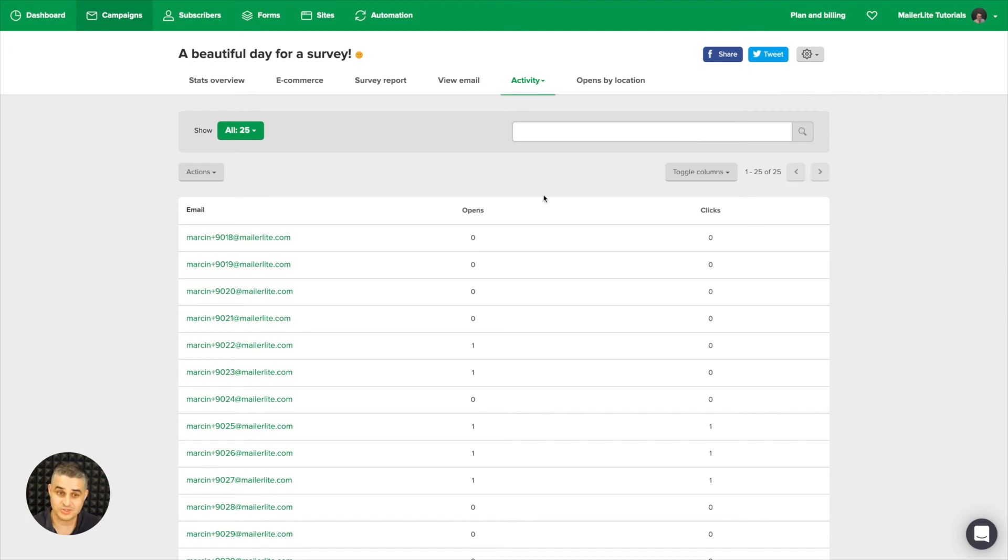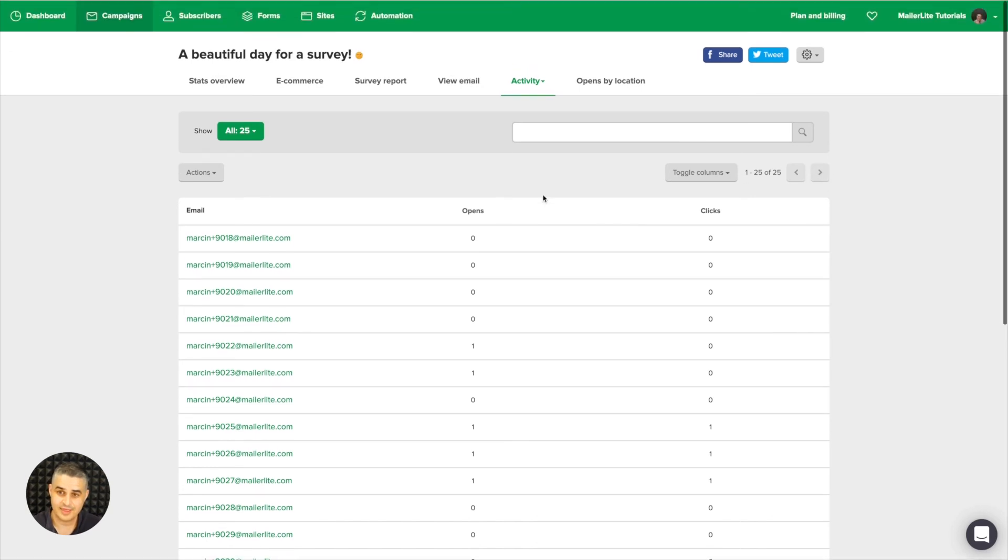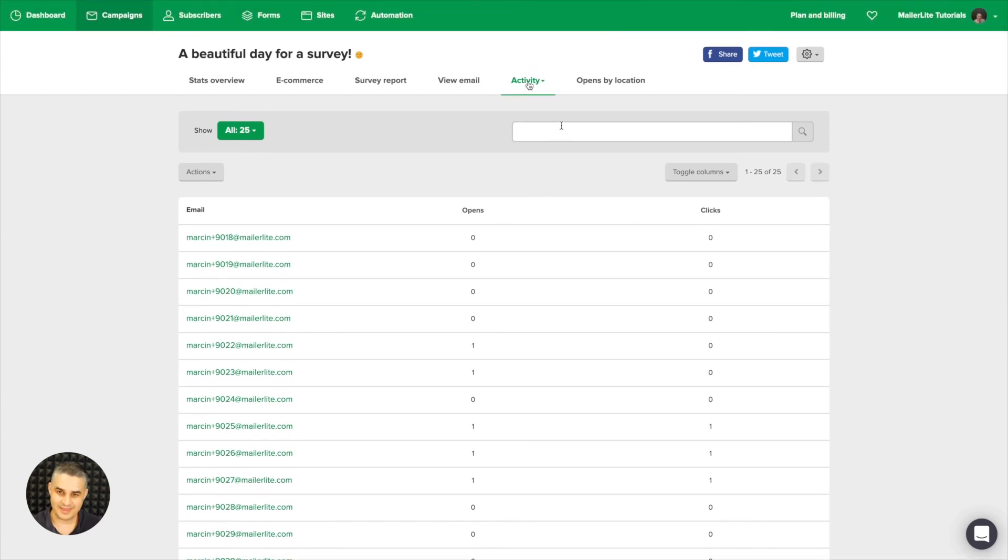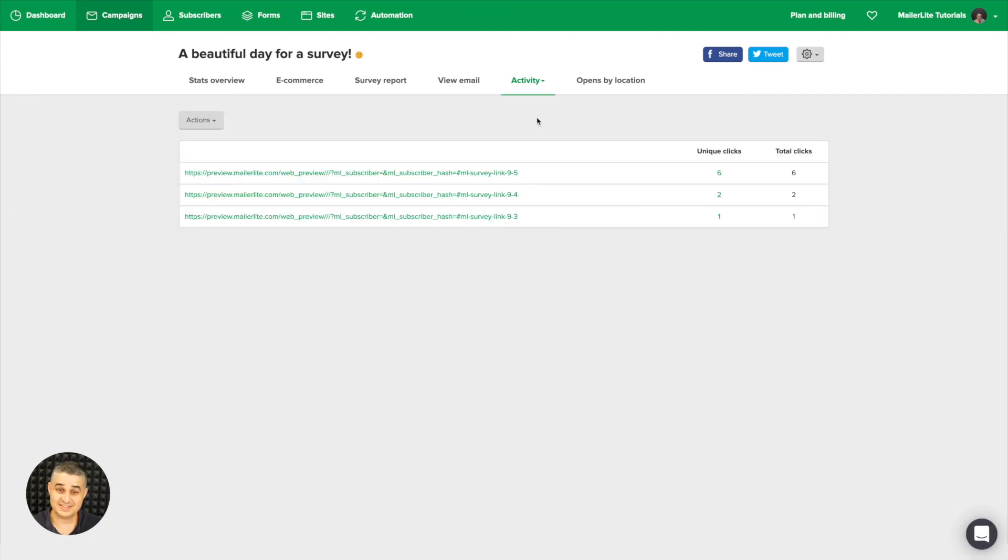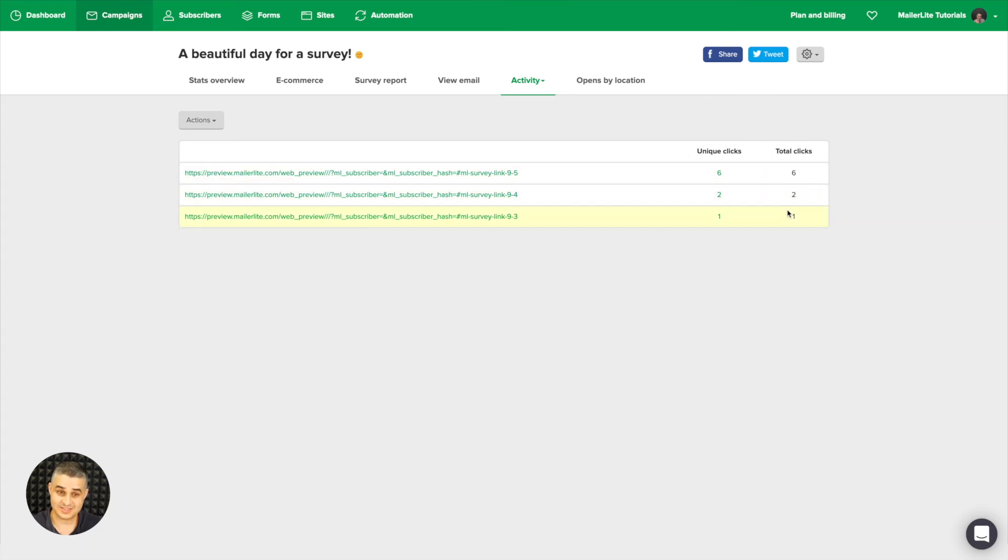Then in the activity tab, we also have link activity, and instead of the subscribers it shows the links in the newsletter. And again, how many unique clicks, the total clicks, and you have the action for exporting to file or exporting file to Excel.